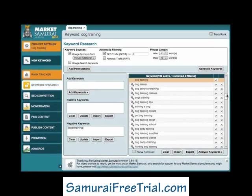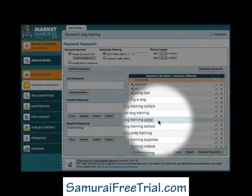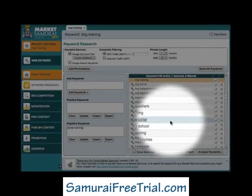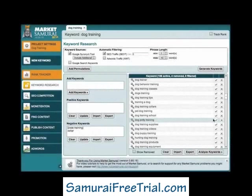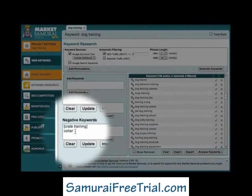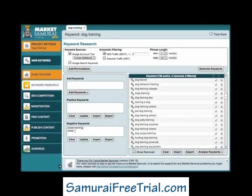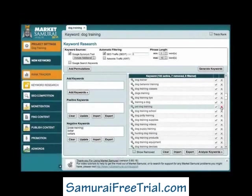You can also use negative keywords to eliminate all phrases containing a particular word that you're not interested in. For example, let's imagine that I'm not interested in dog collars. All I have to do is come down here and click on the word collar, and you'll notice that the program underlines the word to show that it's selected. Then I can come across here and click on the cross icon. The word collar is now listed in the negative keyword area, and all keyword phrases that include the word collar have been filtered out of my list. In this case, four extra phrases have been removed. One thing I should point out is that if you want to eliminate the word collar and collars with an S, you will need to add them as two separate negative keywords. And now with collar and collars selected, I've filtered out seven phrases.